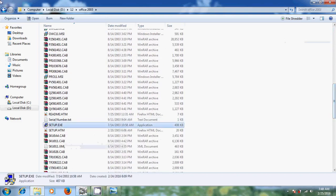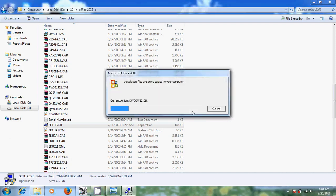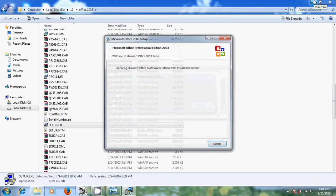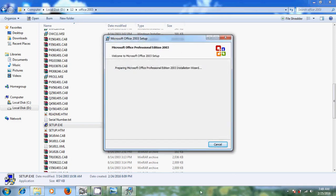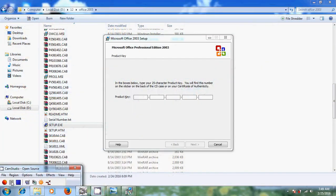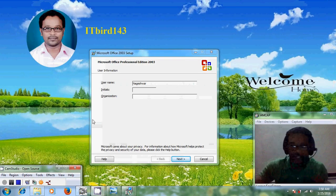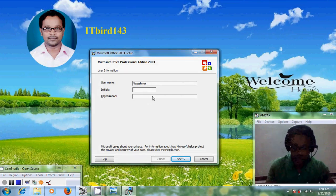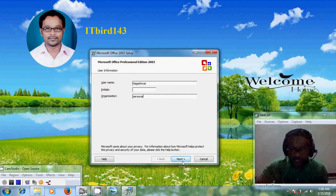Double click on setup. Now we have to enter the product key, and after entering the product key just click on next. After entering the product key, give your username and organization, then click on next.